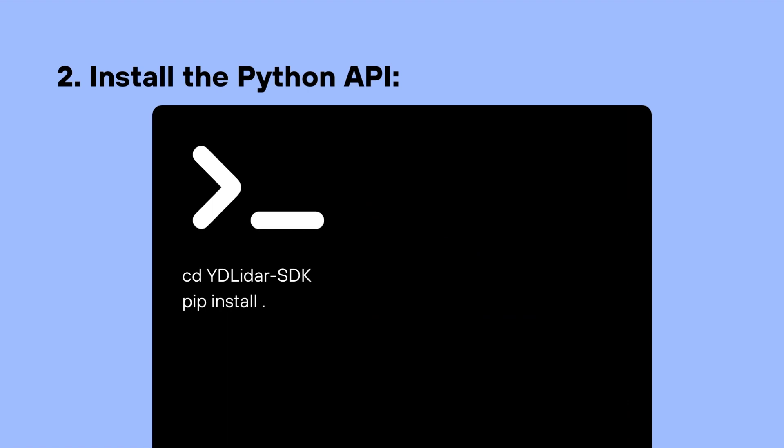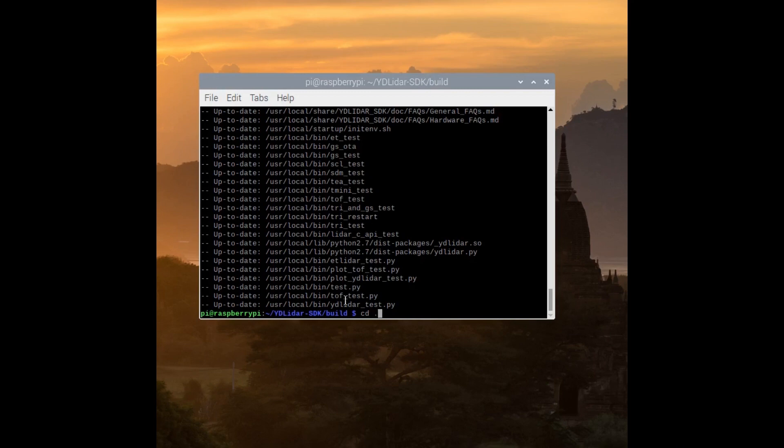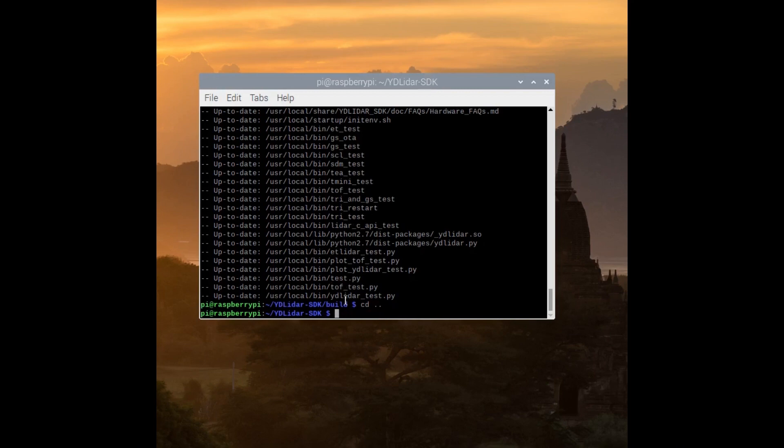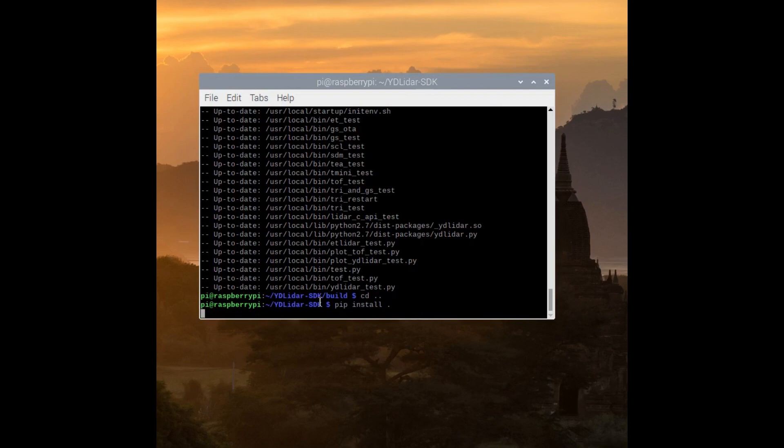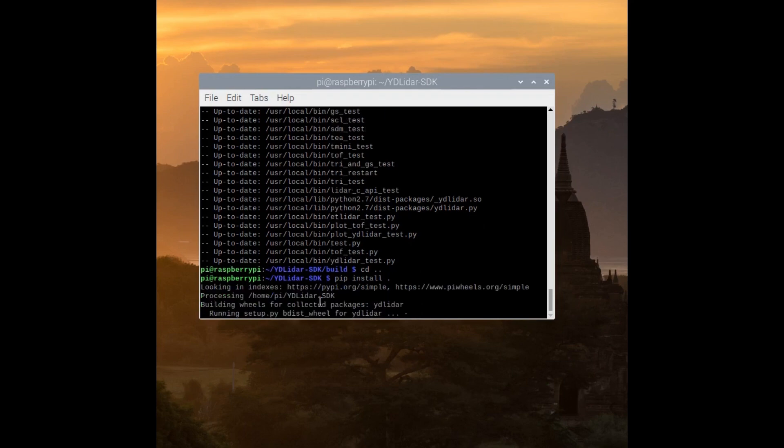We then install the Python API through going back into the YD LiDAR SDK directory through cd-ing back into it. We can do that in two ways, either through cd yd lidar dash sdk or cd dot dot, which essentially means go back to the older folder that we used to be in before cd-ing into build. CD is just essentially a Linux command to go into a directory. And of course, to install the Python API, we would need to say pip install and then dot.